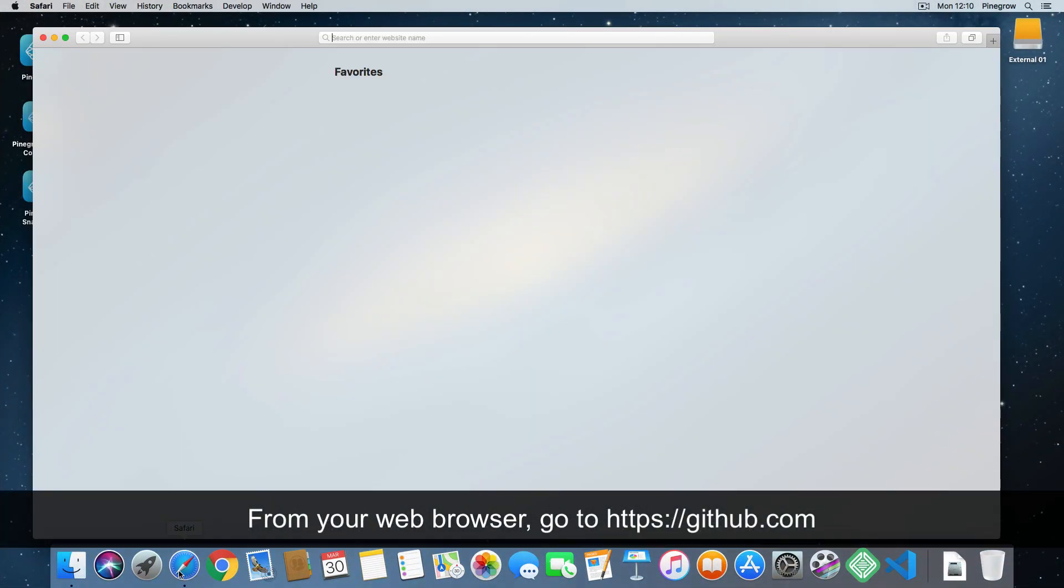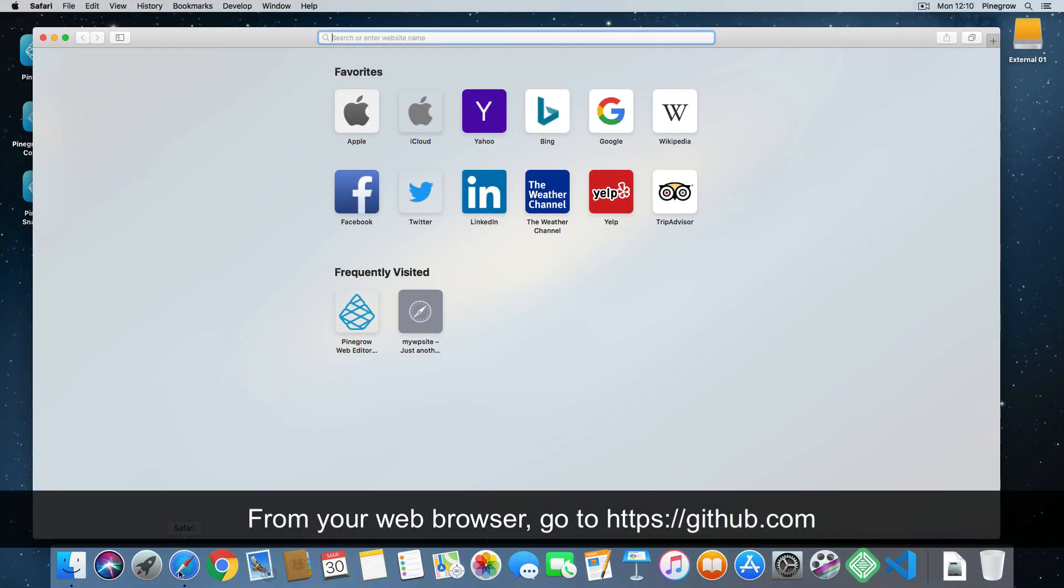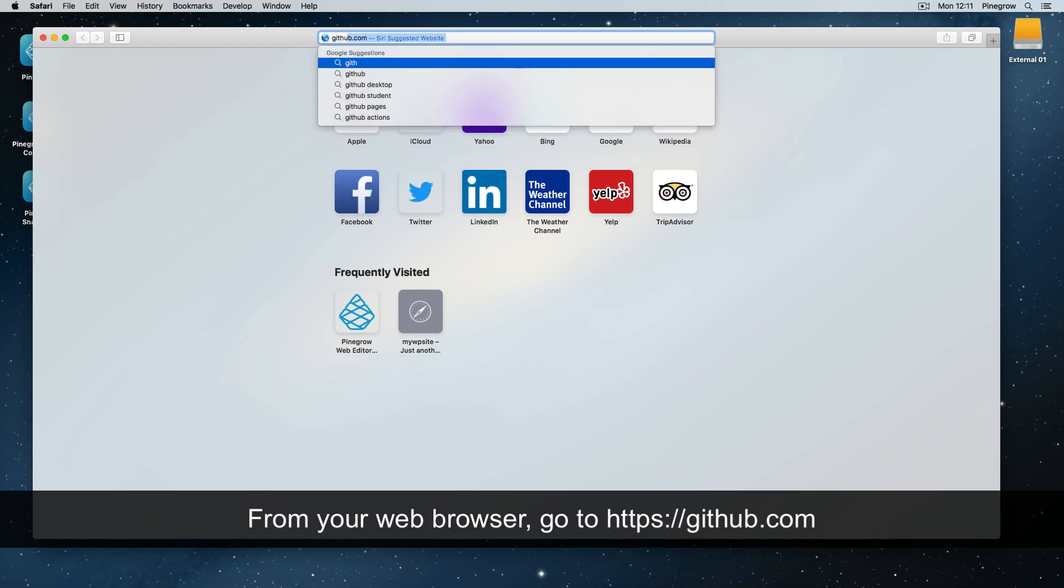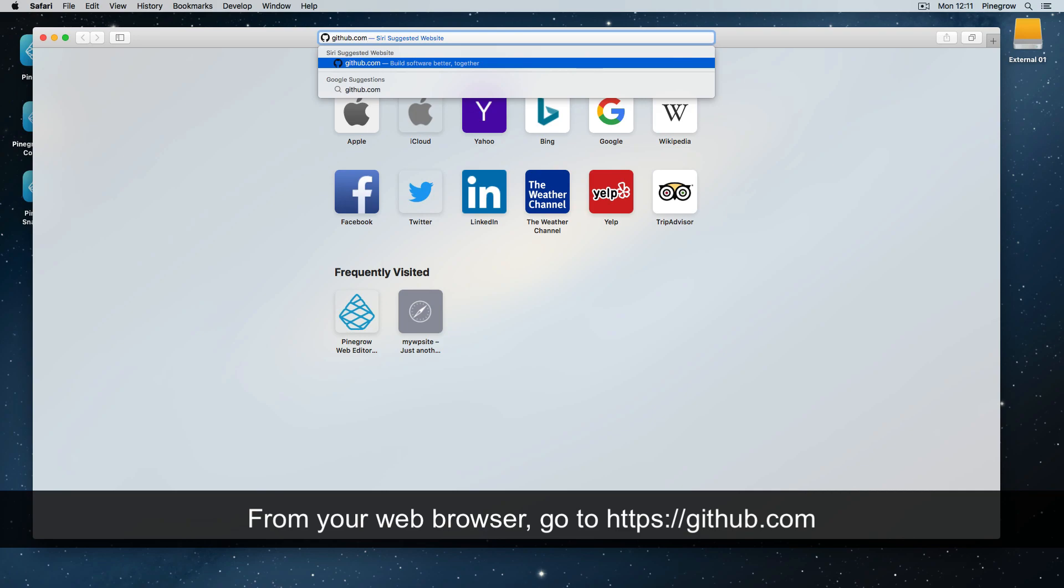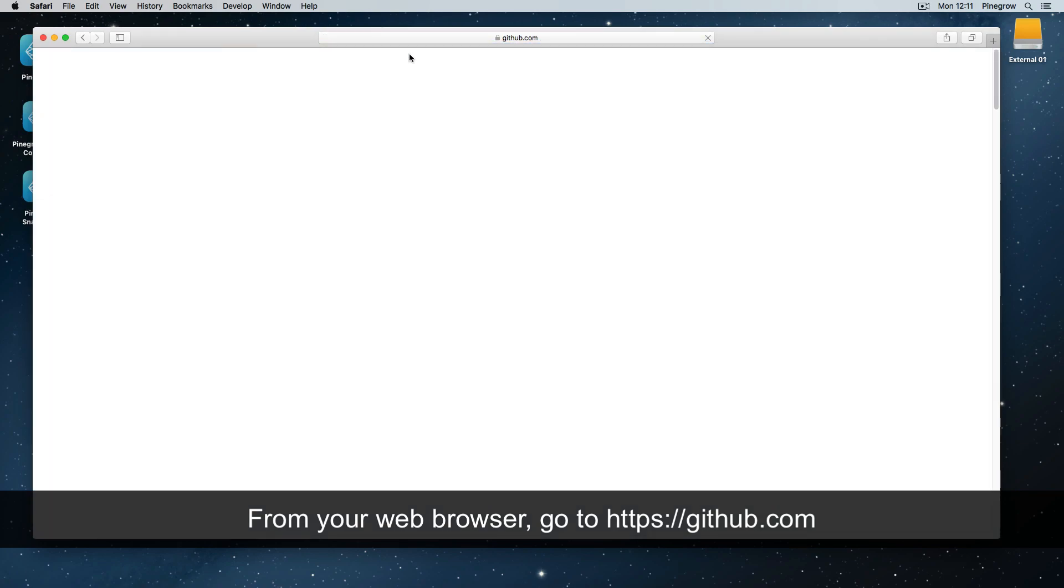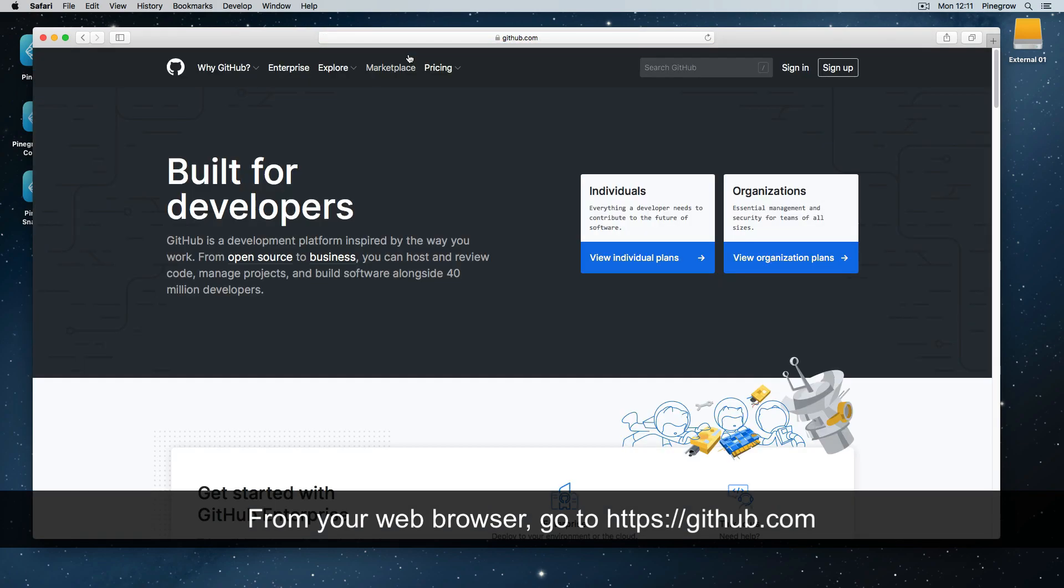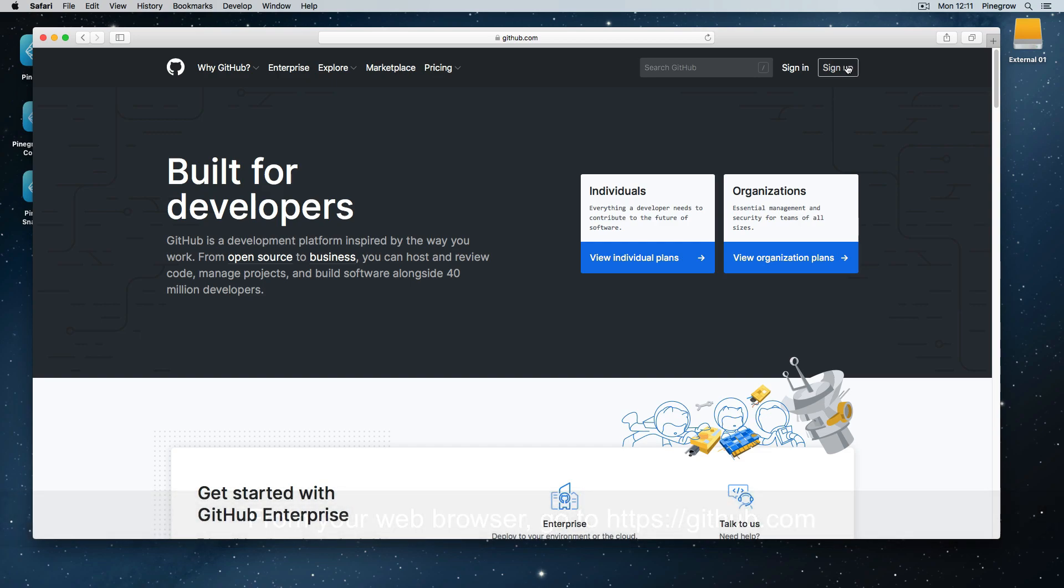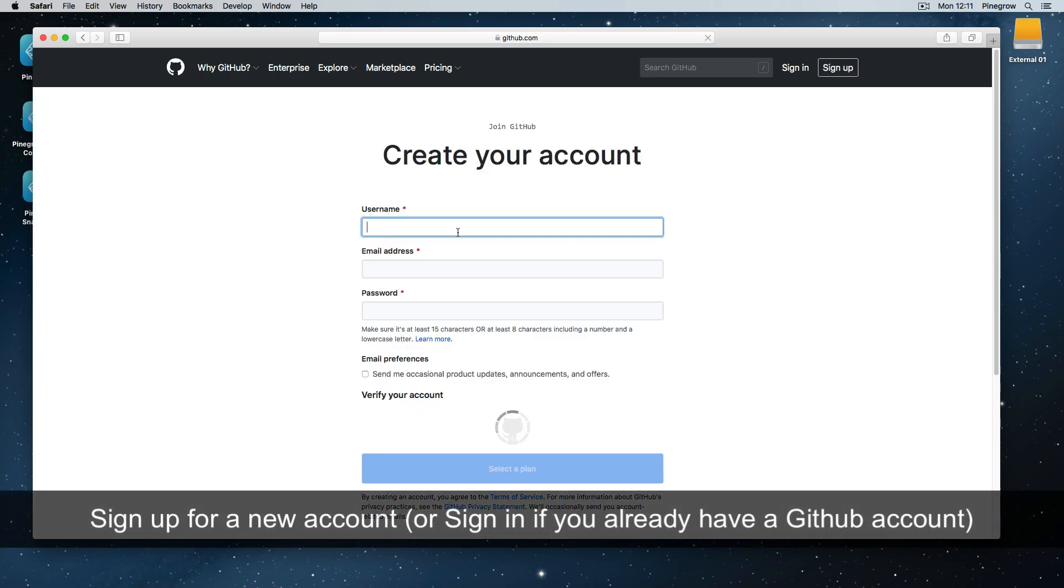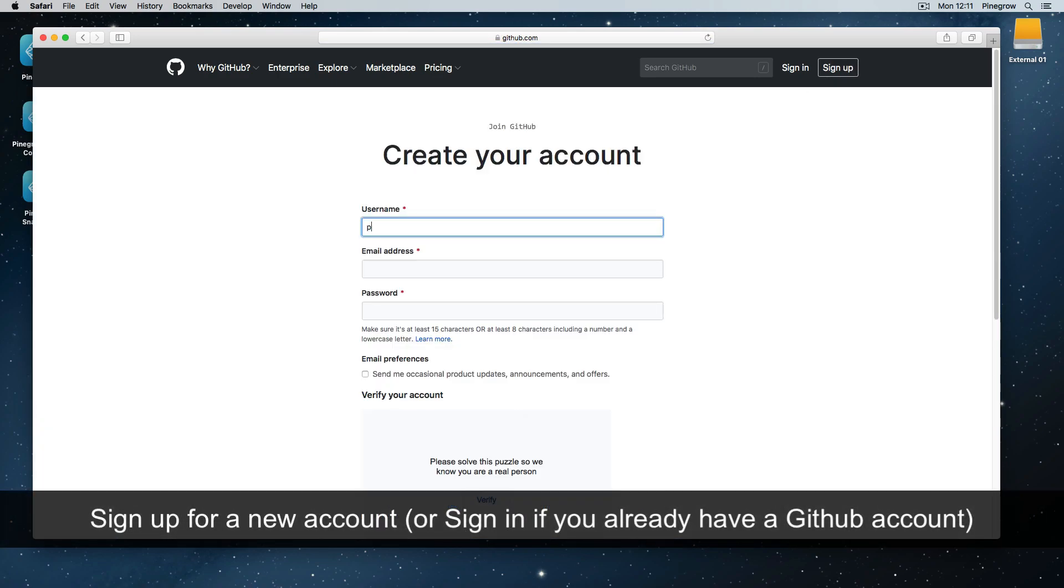From your web browser, go to https://github.com/signup for a new account or sign in if you already have a GitHub account.